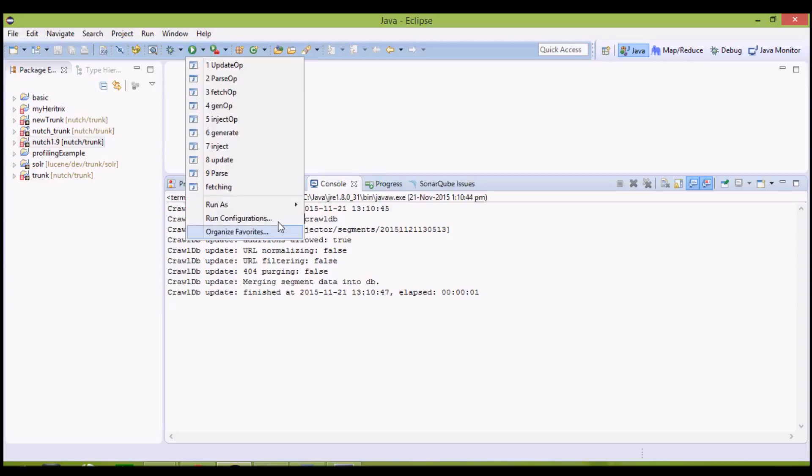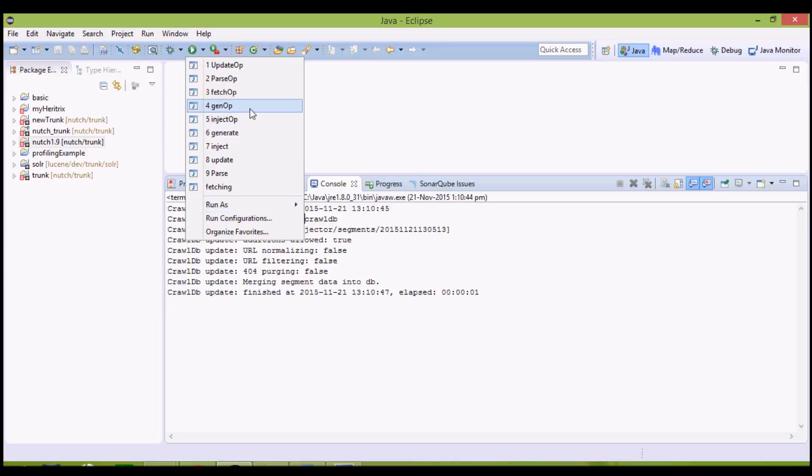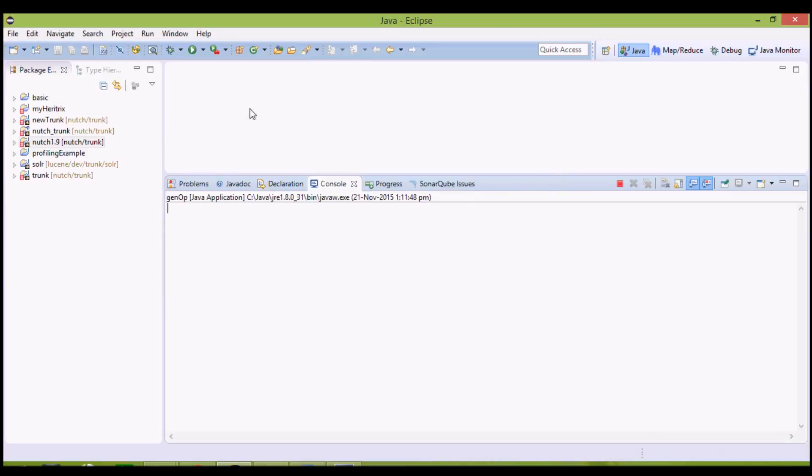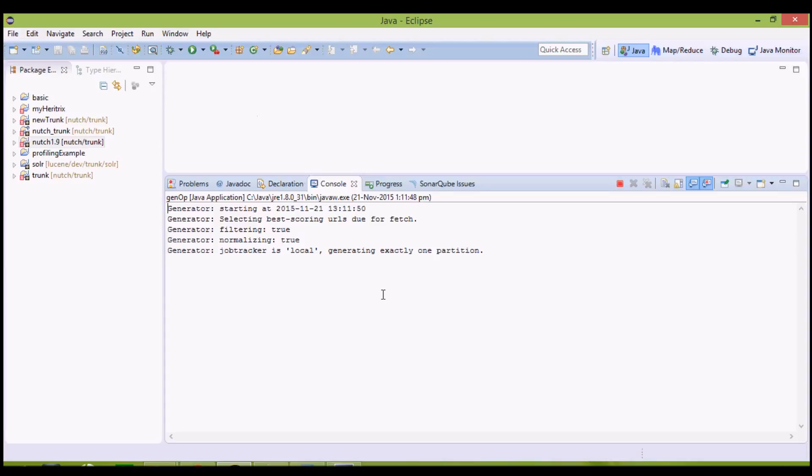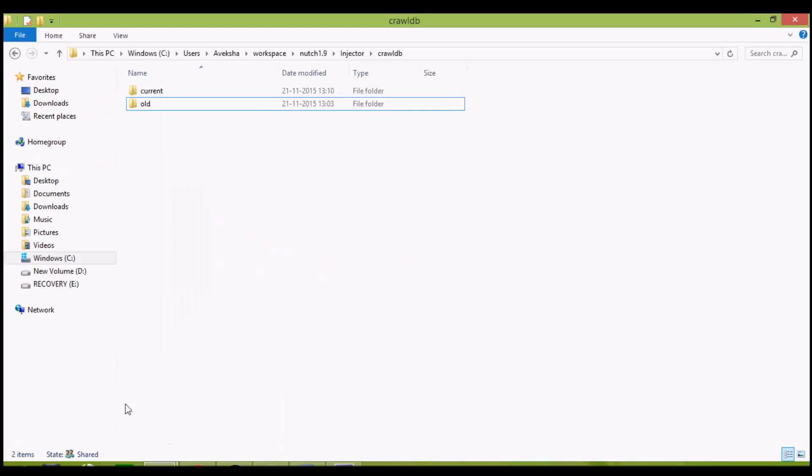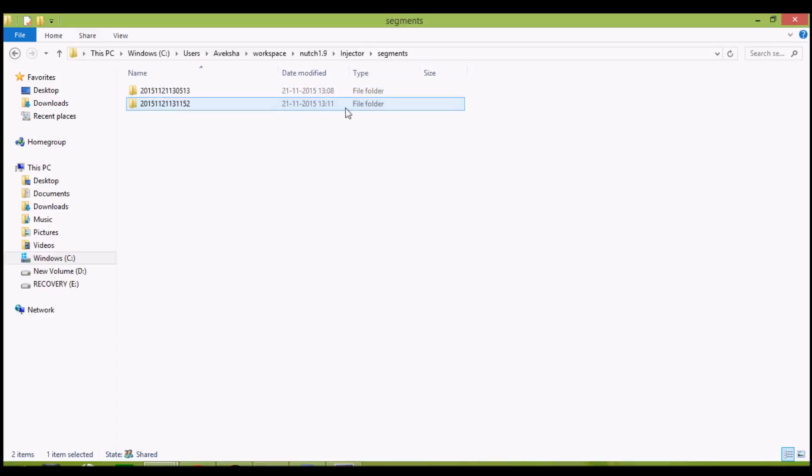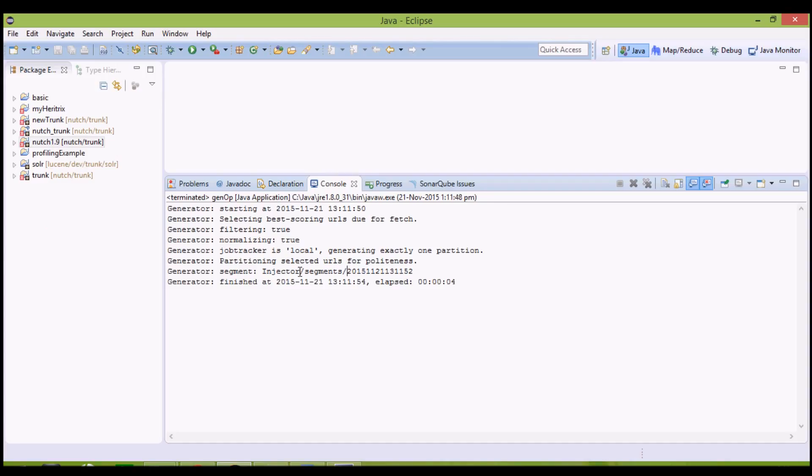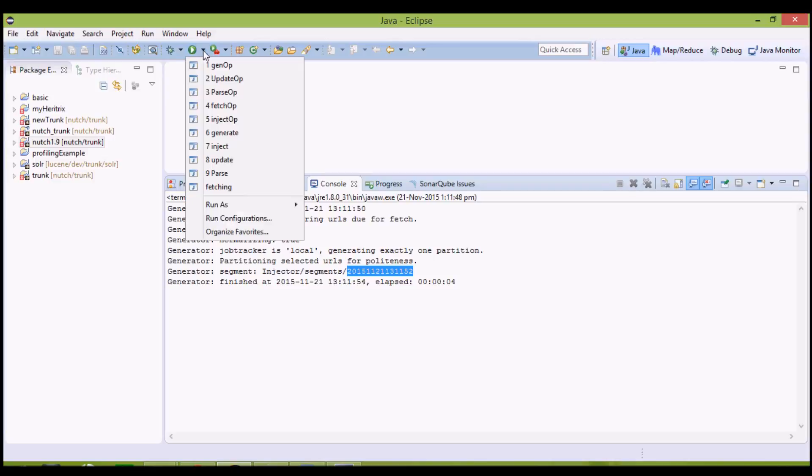Again, I will generate a new segment. As you can see, a new segment has been generated. I will also show you it once. Segments, a new segment has been created and named according to the current system clock time. Now we need to fetch this segment.